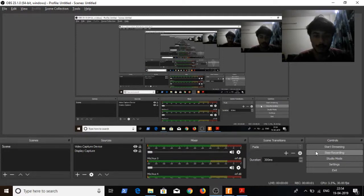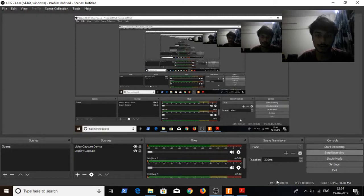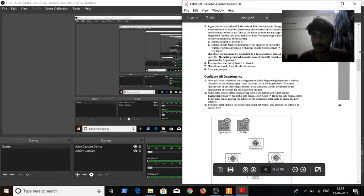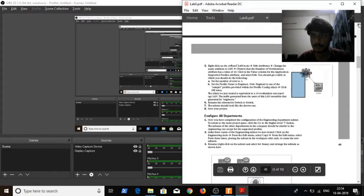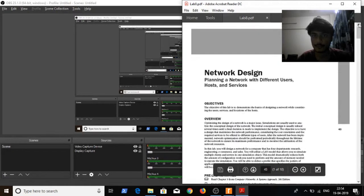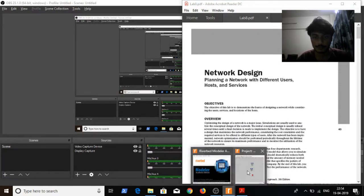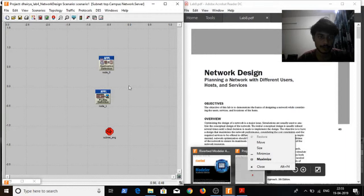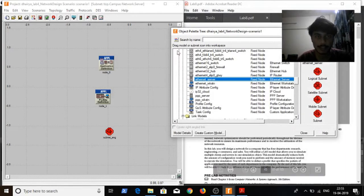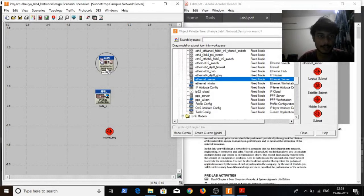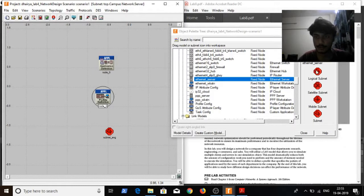I will be doing the next laboratory of the advanced network technologies, which is the network design. In a new Riverbed project, from the object palette, I will be needing the application configuration and the profile configuration, and apart from this, 5 logical subnets.